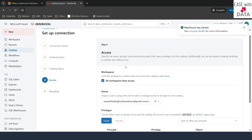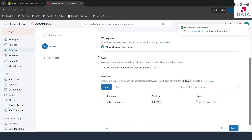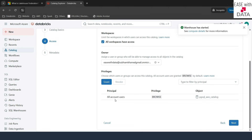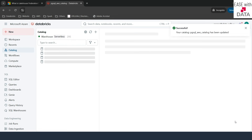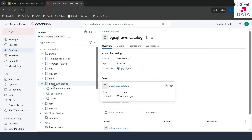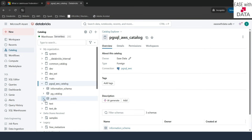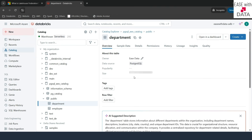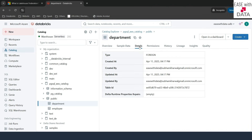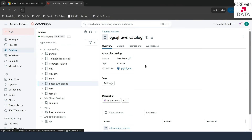Next is to provide permissions and access. By default, all workspaces have access, so I'll leave it. I am the owner — if I want to change the owner to someone else, I can do it here. You can also provide permissions to different users and groups. I'll leave defaults, click next, and provide some metadata key-value information — I'll skip that and click save. A catalog called PGAWS catalog has been created. You can see the public schema, and expanding it shows the Department and Employee tables. Clicking on Department shows the data source is Postgres SQL, and the detail shows the table type is foreign. The catalog type is also foreign.